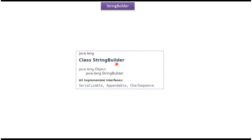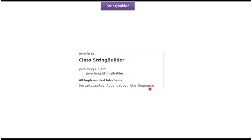StringBuilder class belongs to the java.lang package. The superclass of StringBuilder class is Object class, and StringBuilder class implements Serializable, Appendable, and CharSequence interfaces.